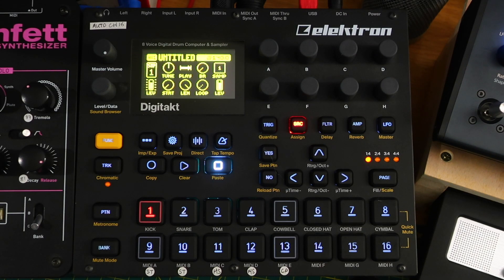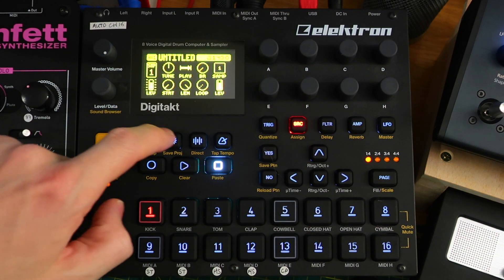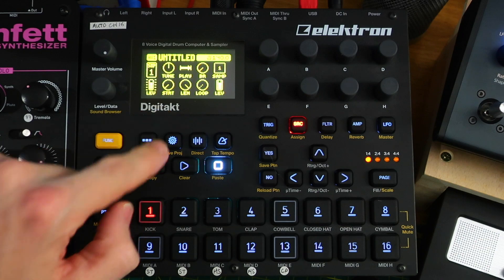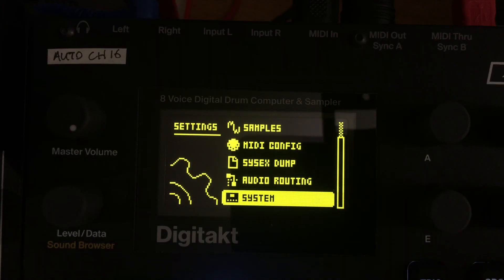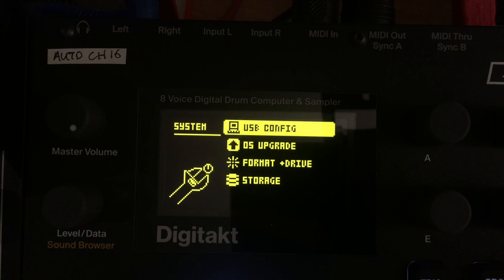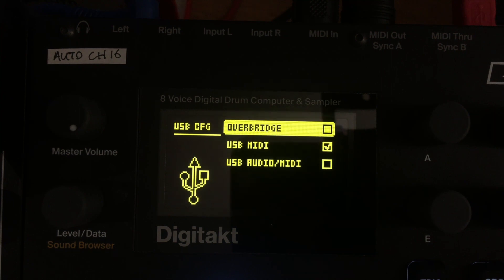The first part of this tutorial is how you set up the DigiTakt. With a project open, go into the cog for settings, go down to System and into USB Config. In there you want to make sure that you've got Overbridge selected. I've currently got USB MIDI selected, so when I select Overbridge it unticks USB MIDI, and now only Overbridge will work over the USB connection.